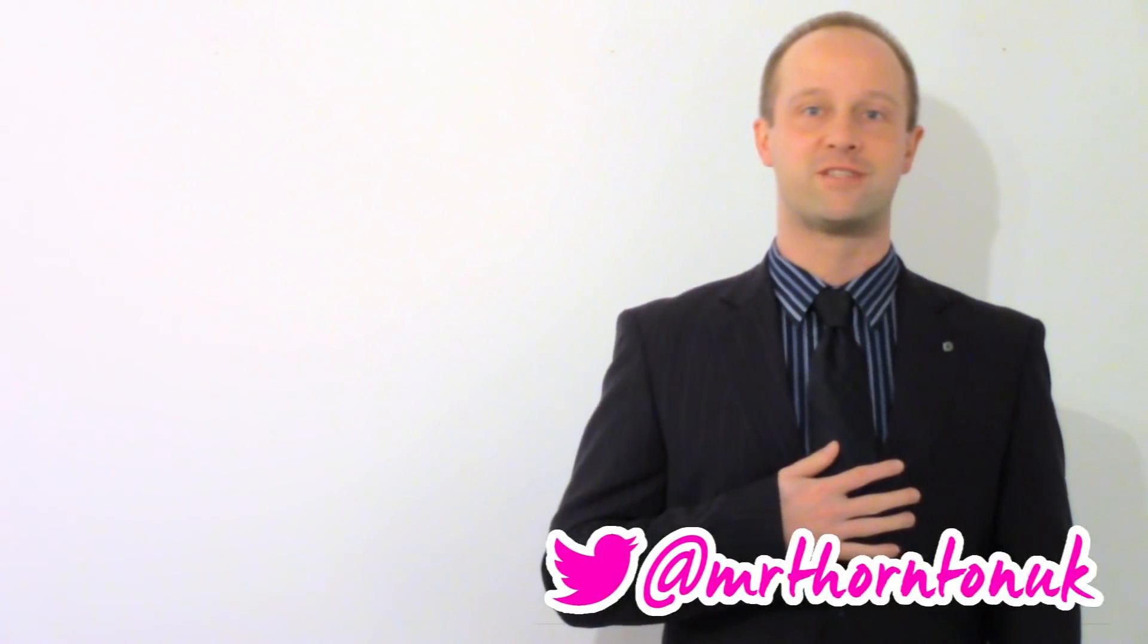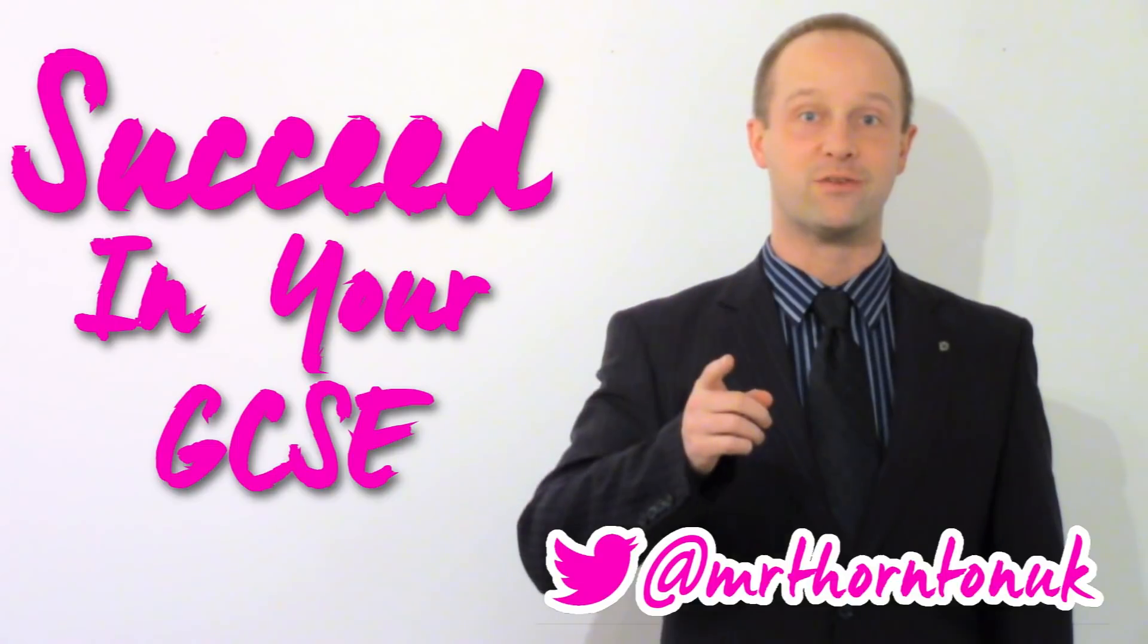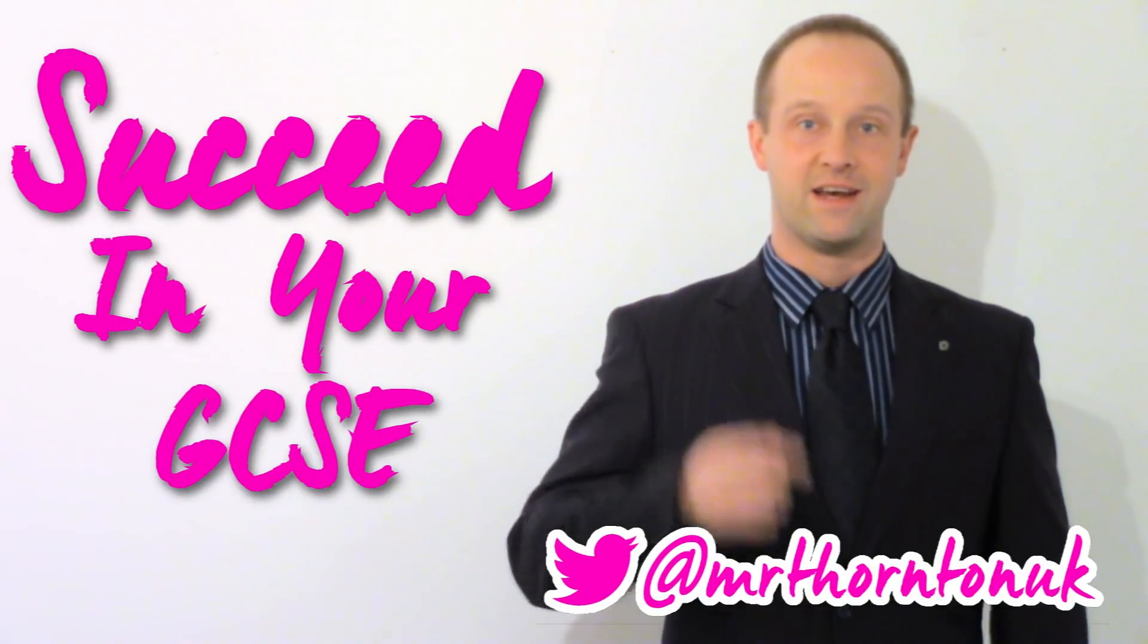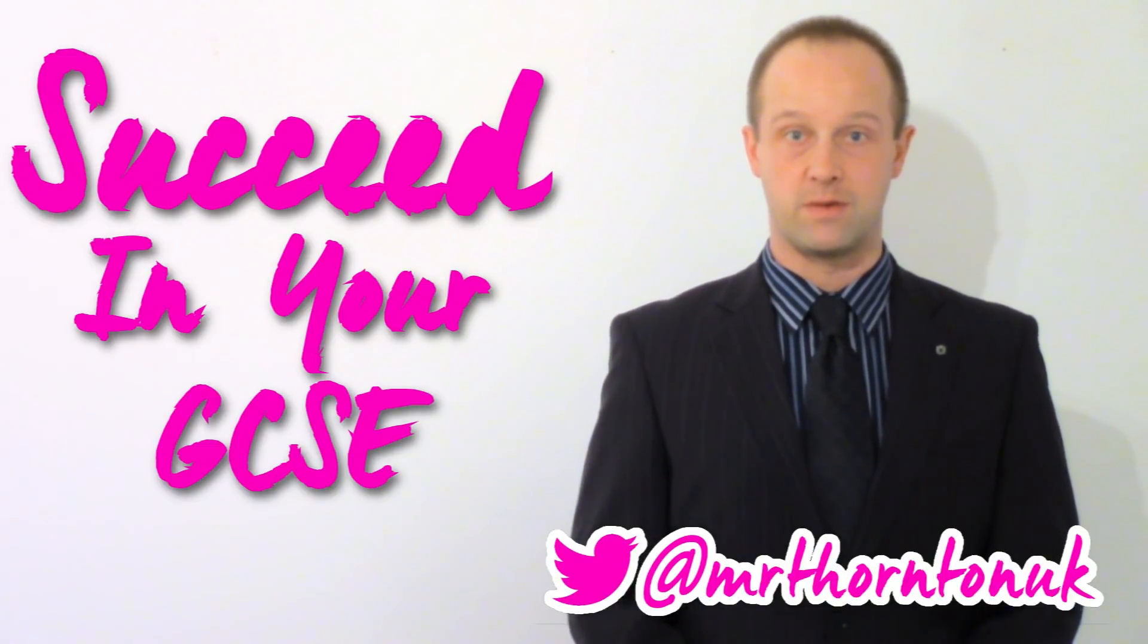Hey class, I'm Mr. Thornton. You've got 19 days until May and I'm going to help you succeed in your GCSE. This lesson, your revision environment.